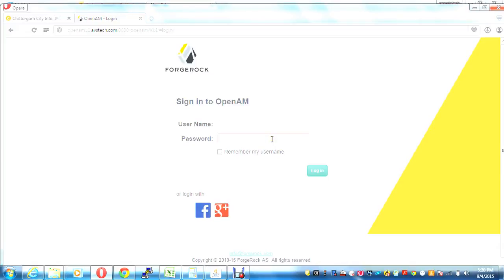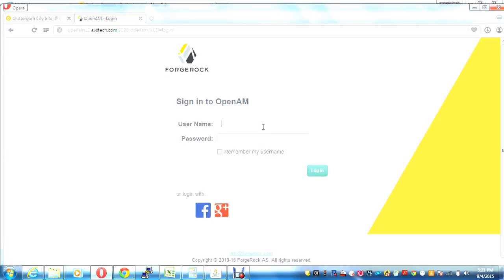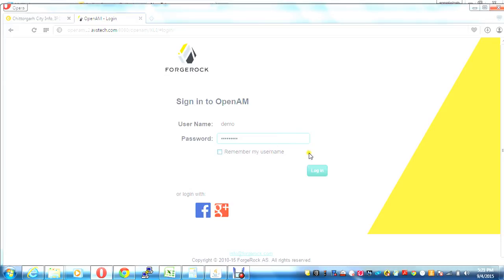Hi, this demo is about ForgeRock OpenAM HOTP authentication along with normal data store authentication. In this demo, I'm going to log in with username 'demo' and the password I have set. This is the first level of authentication, which is data store, so this password is being compared with the LDAP password when I click on login.